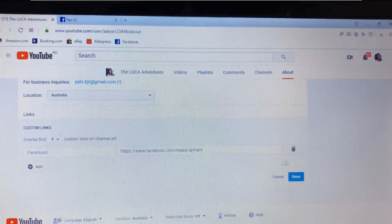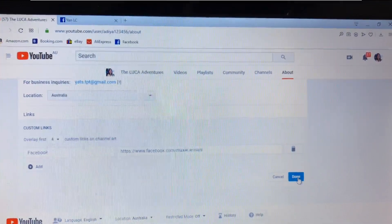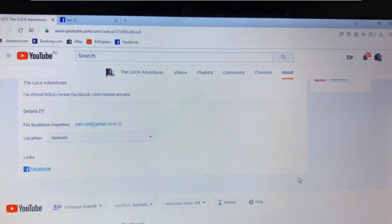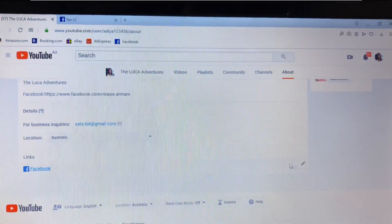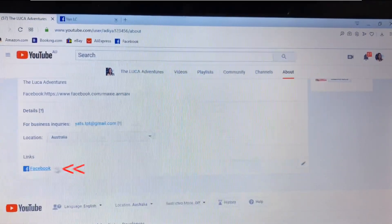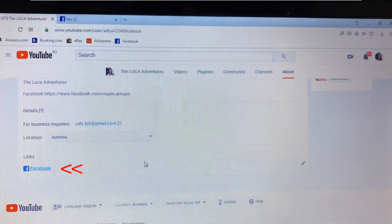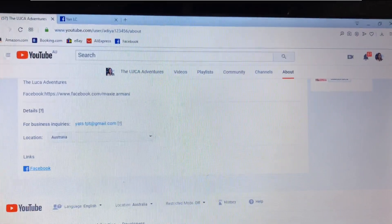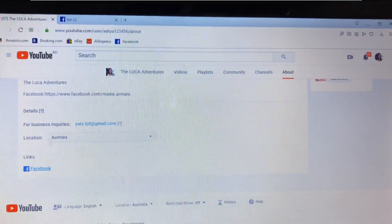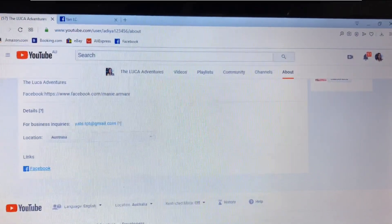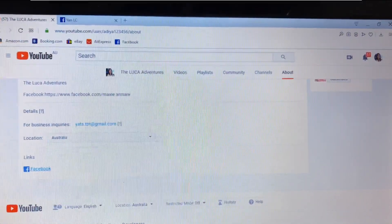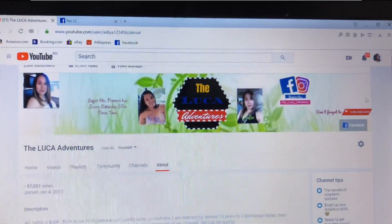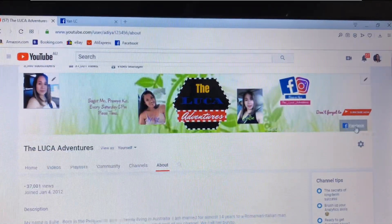Paste it in the URL section and that's done. Click 'Done', and as you can see, the Facebook link is already attached.